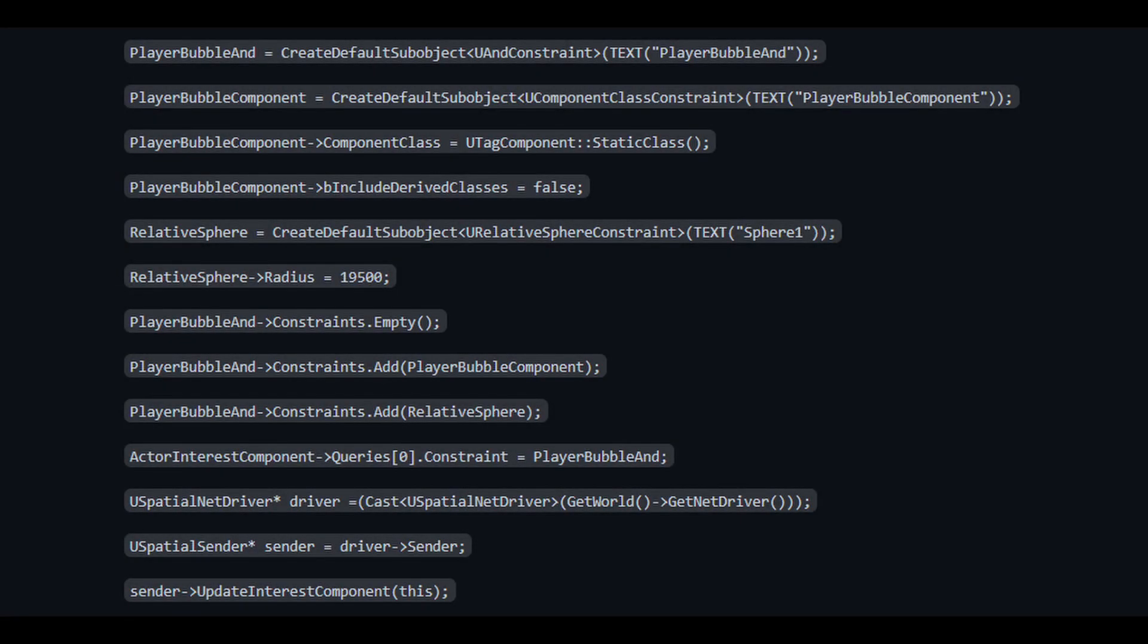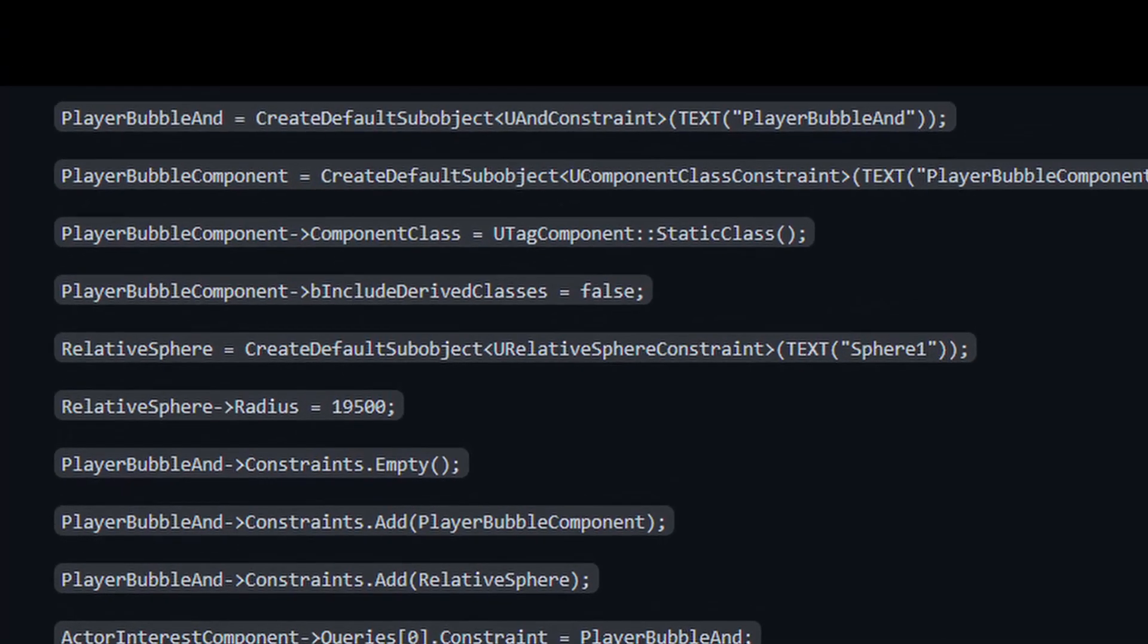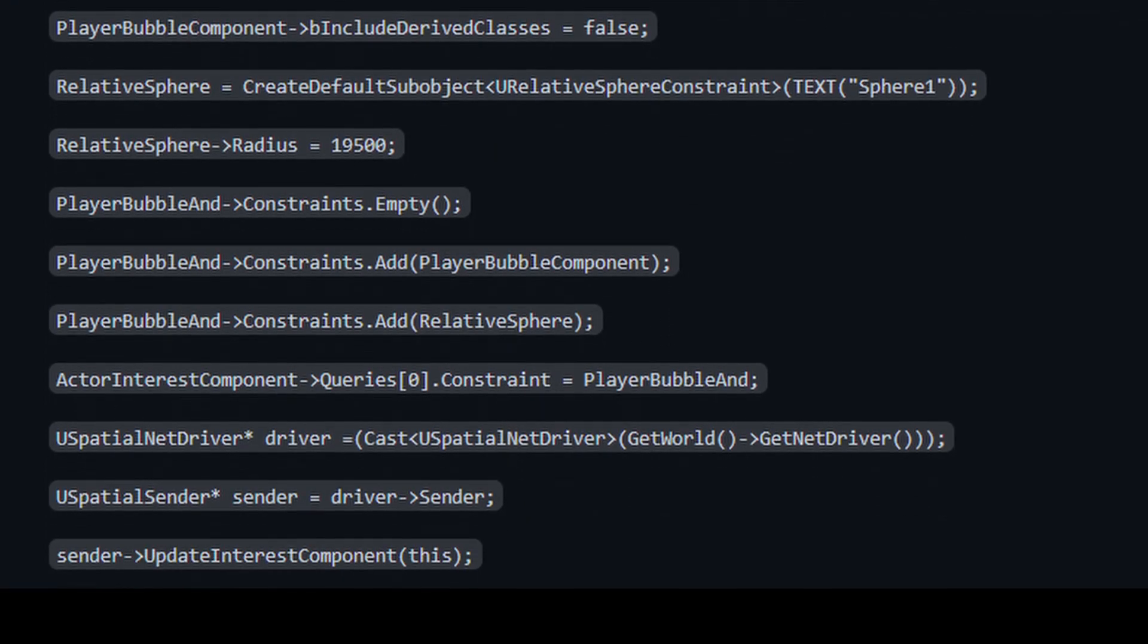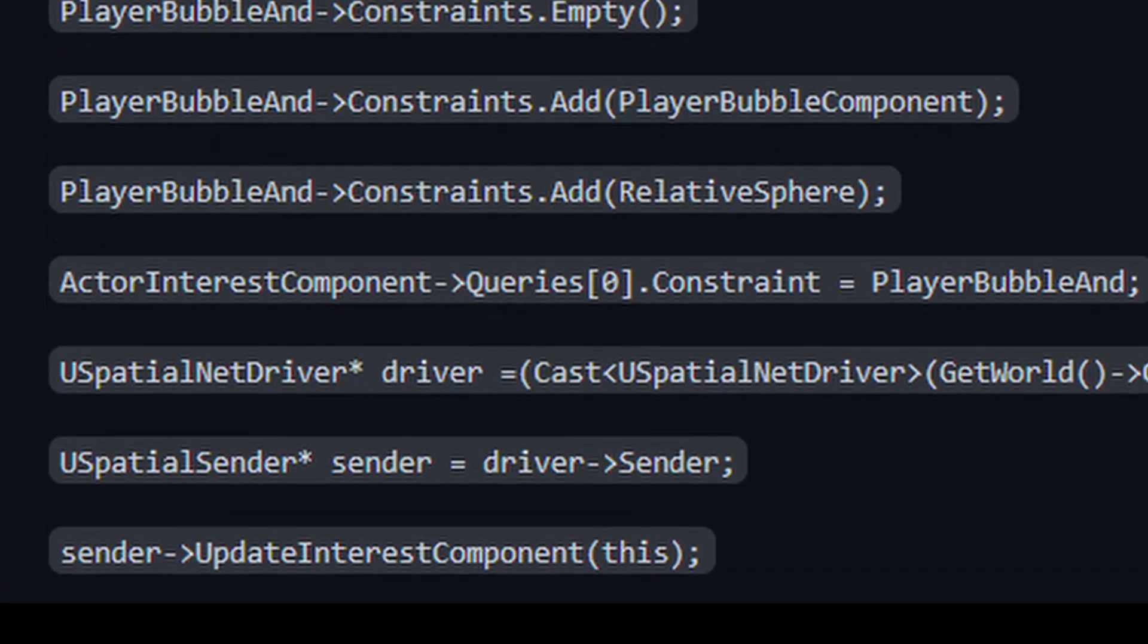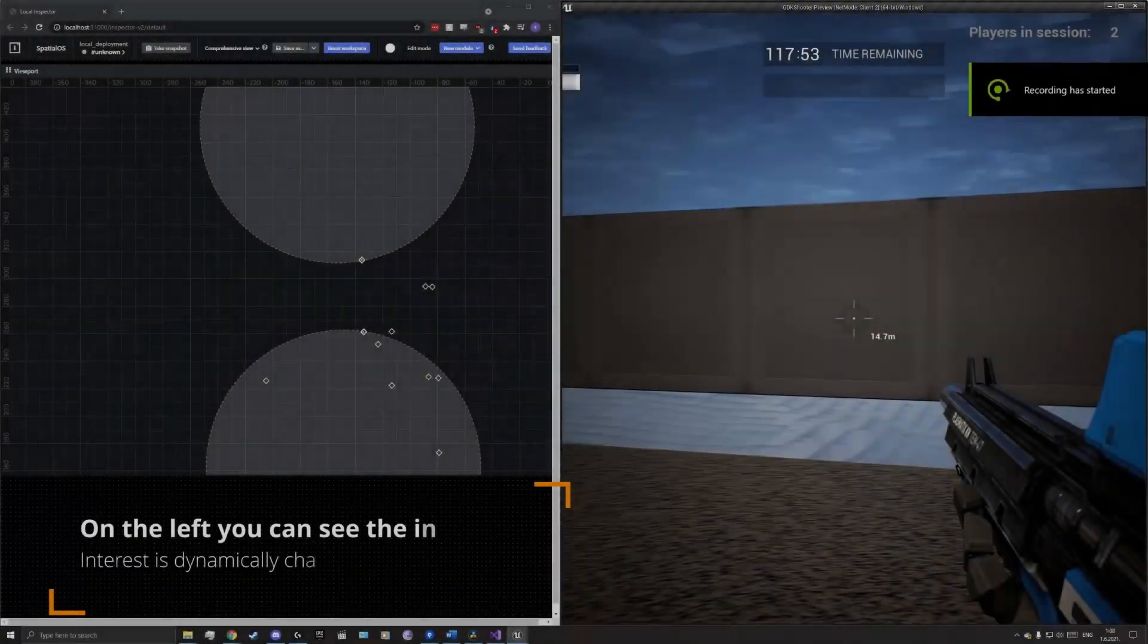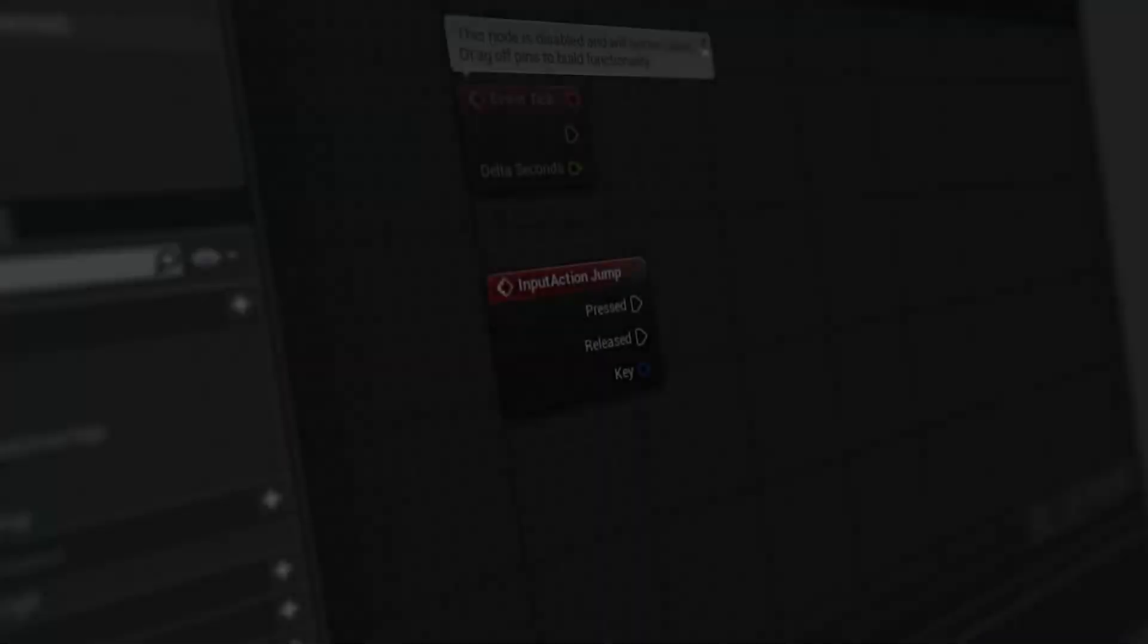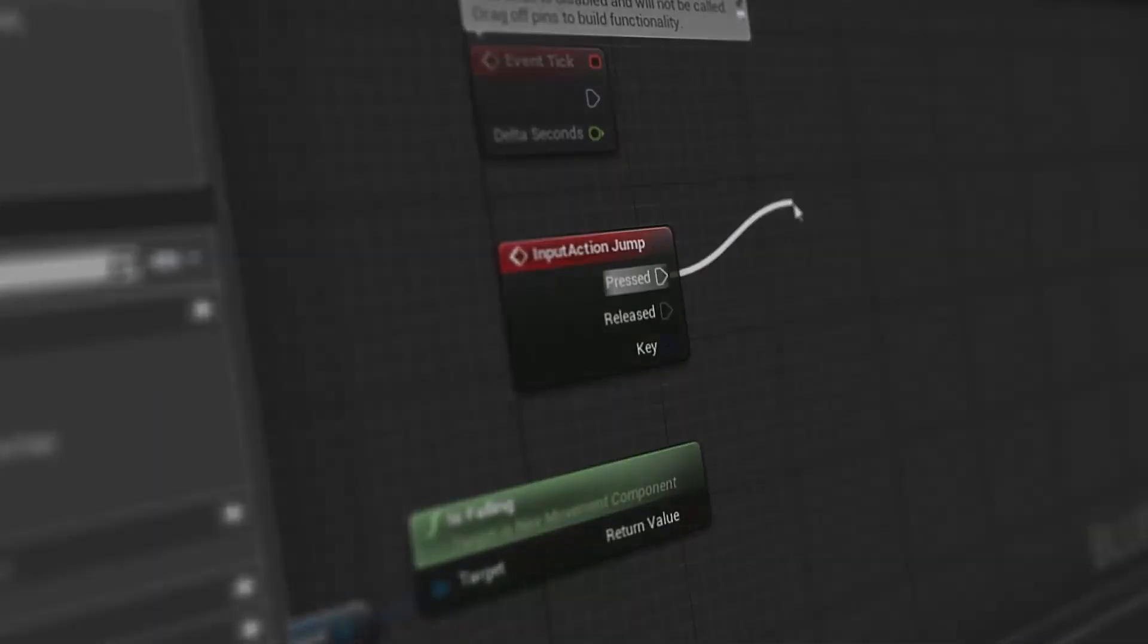The solution itself looks like this. So, on the client worker, we must first define the constraints. These are the player bubble AND, and the player bubble component, and the relative sphere. We then add them to the interest component. Furthermore, we need to get the spatial OS network driver from the world, and get a link to the worker himself. In this case, the variable sender. Here, we call the function update interest component, which allows us to update the interests. This all has to be done on the server, that is, if you want to activate the change from the client, we need to do an RPC.